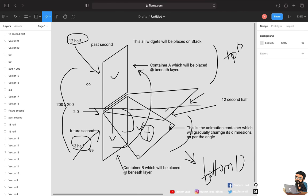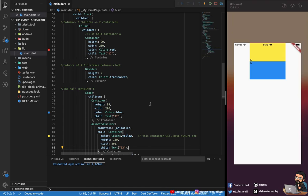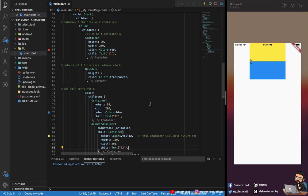We've completed the flip animation part and demonstrated how it animates. Since this video is already about half an hour long, I'll split it into a second part where I'll show the clock logic — 24-hour and 12-hour formats — and how to use this animation with the full working clock. Thank you, please subscribe and give it a thumbs up!